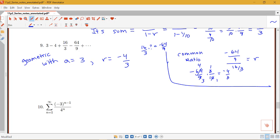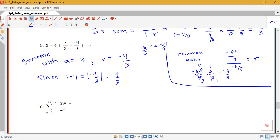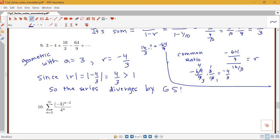So we have a equals 3 and r equals negative four thirds. Since the absolute value of r equals |−4/3| = 4/3, and 4/3 is definitely bigger than 1, this series diverges by the geometric series test. Since it diverges, we don't go on to find the sum.